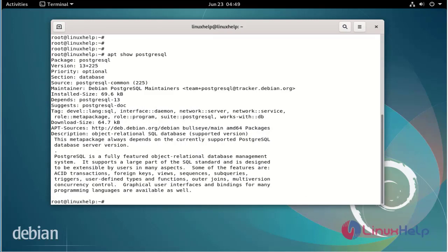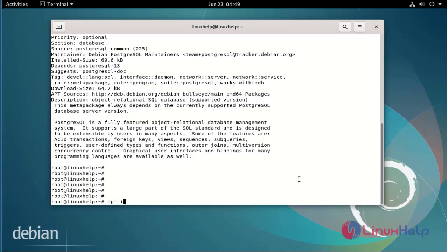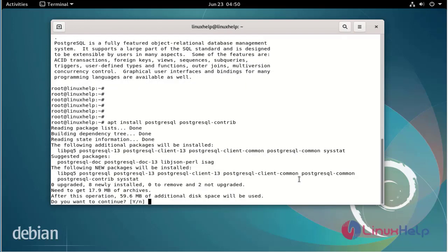Next I will install PostgreSQL using the following commands. When prompted with 'Do you want to continue?', select Yes.